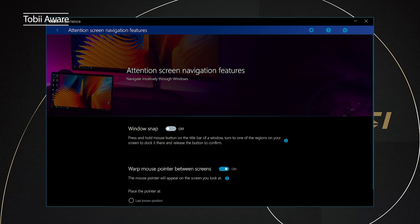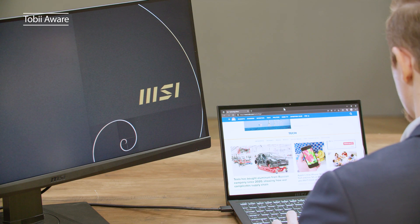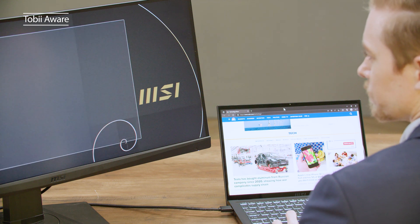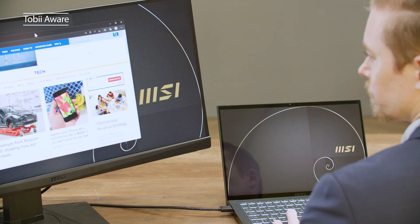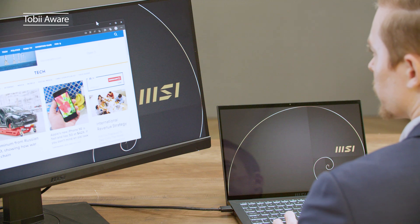By turning on the Windows snap, if you press and hold the left mouse button on the window title bar, then look at another screen, the window will magically shift to where you are looking at. Please check out our MSI TobiAware tutorial video for a step-by-step guide.